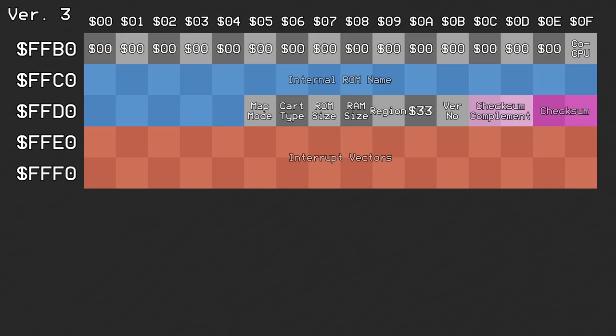Now, since the developer ID was overwritten with 0x33, it needed to be moved to the new area. Instead of copying over the byte, it was converted into two ASCII characters and stored to offsets 0xB0 and 0xB1.